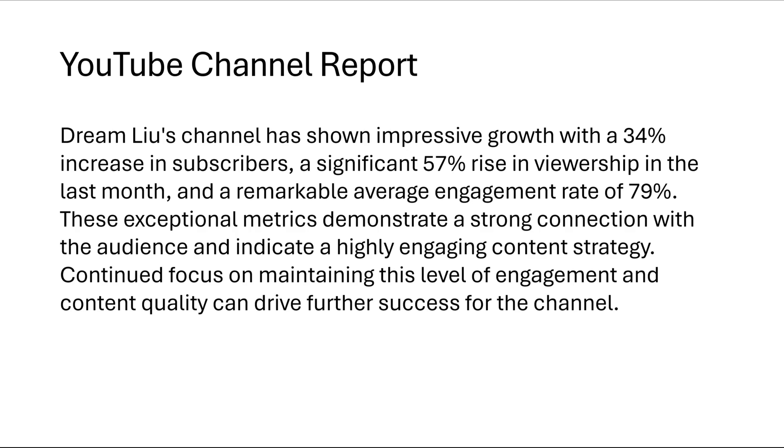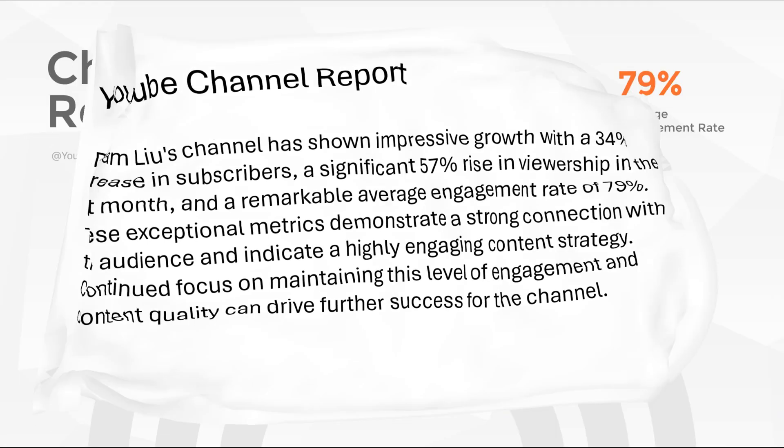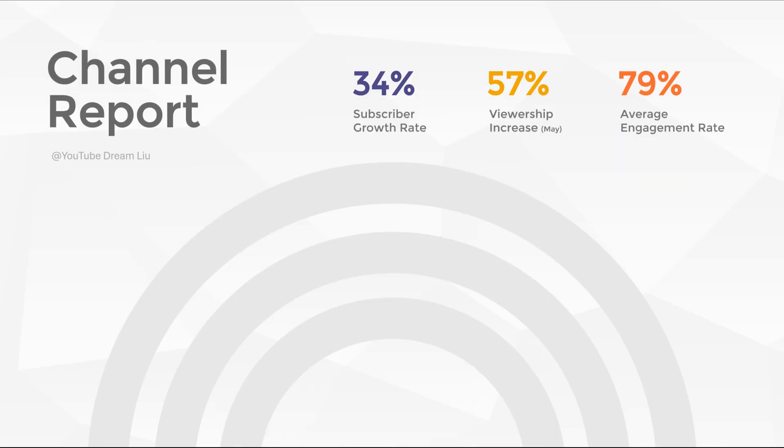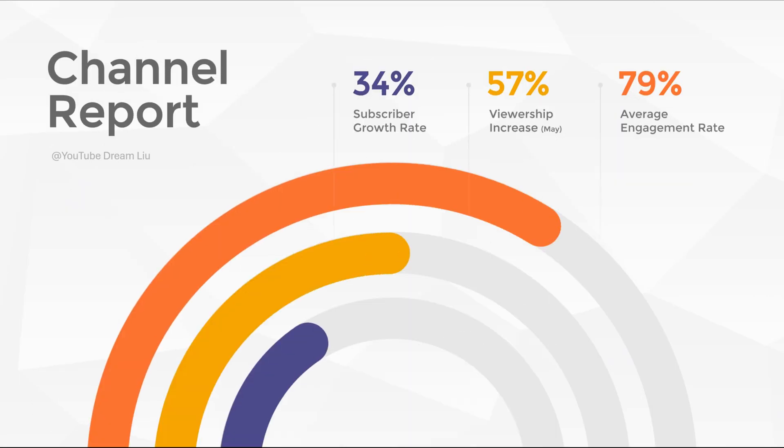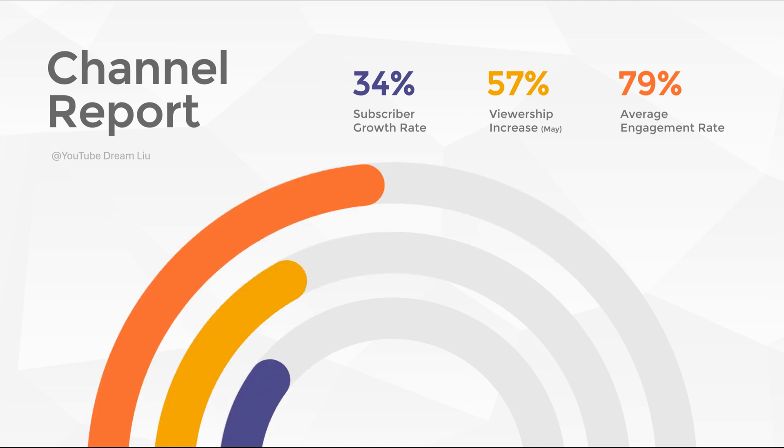In conclusion, a creatively presented data display on a single page is now complete. The process is both simple and engaging. I'm Dream. Feel free to follow my channel for more engaging content.